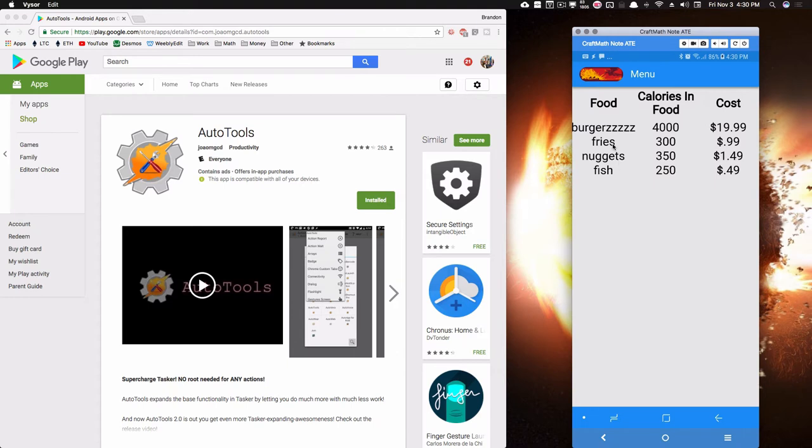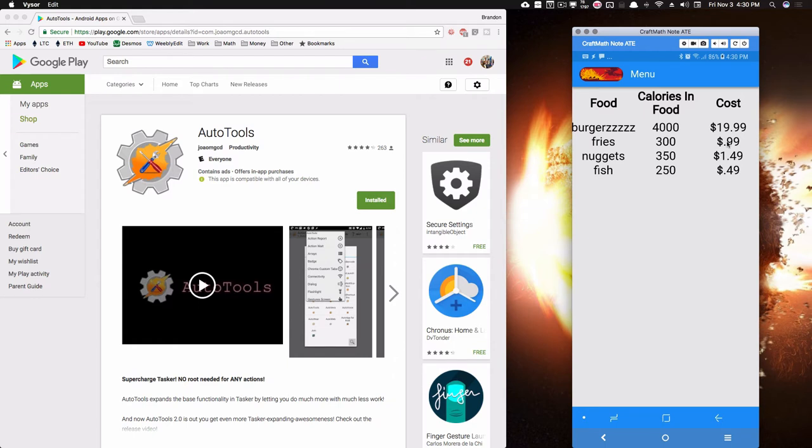So here's our table: burgers, 4000 calories, $19.99 - those were those values we just added a moment ago. Everything's getting automatically updated, and this is what's going to happen when we start pulling information from the internet. It's going to update this table on the fly and everything's going to be displayed to you nicely.